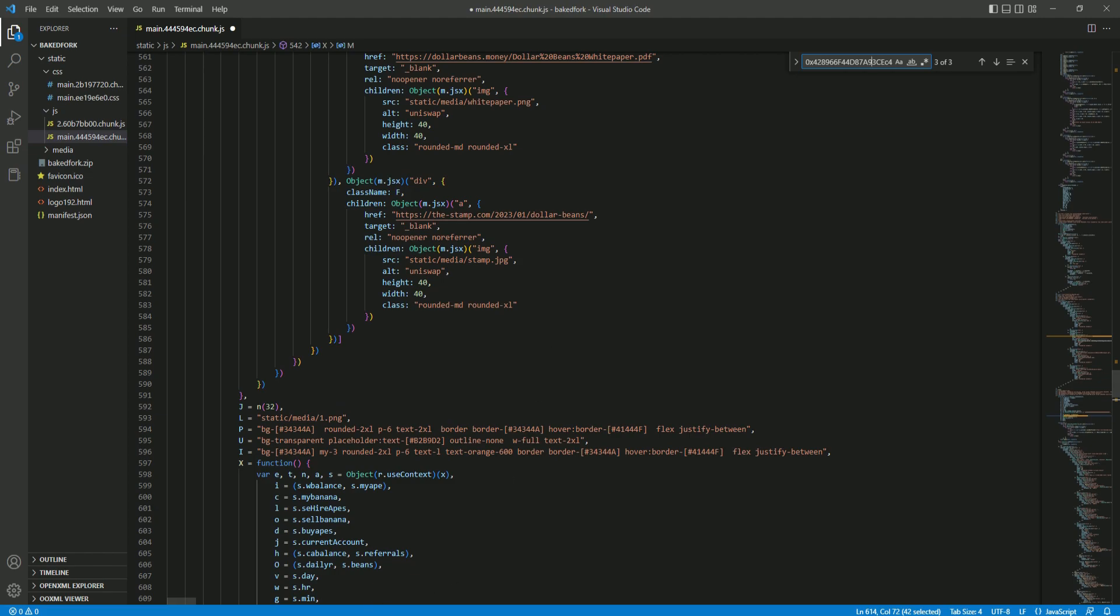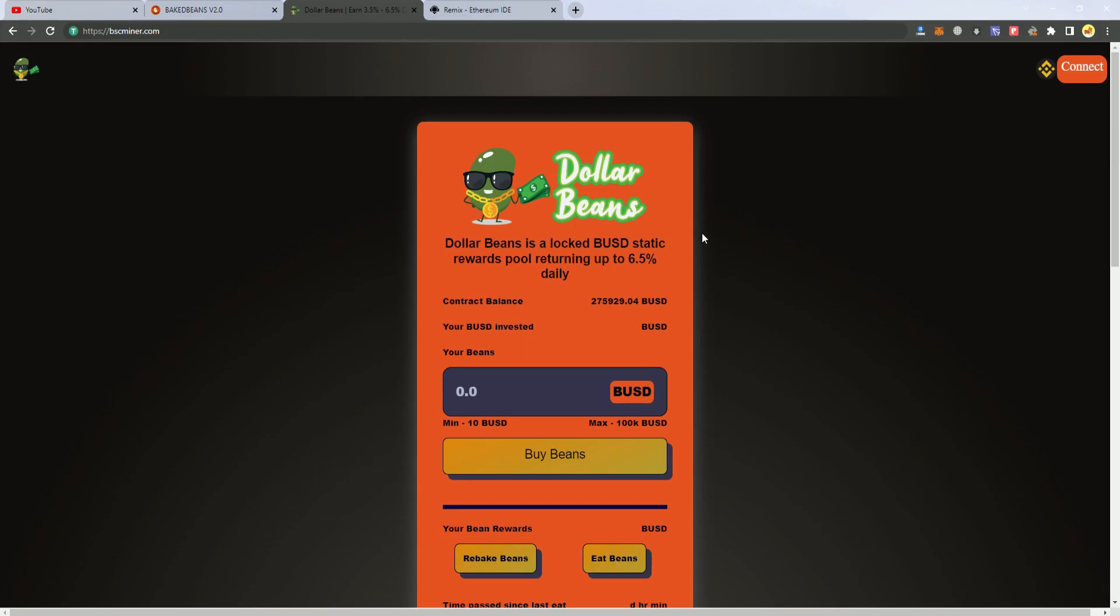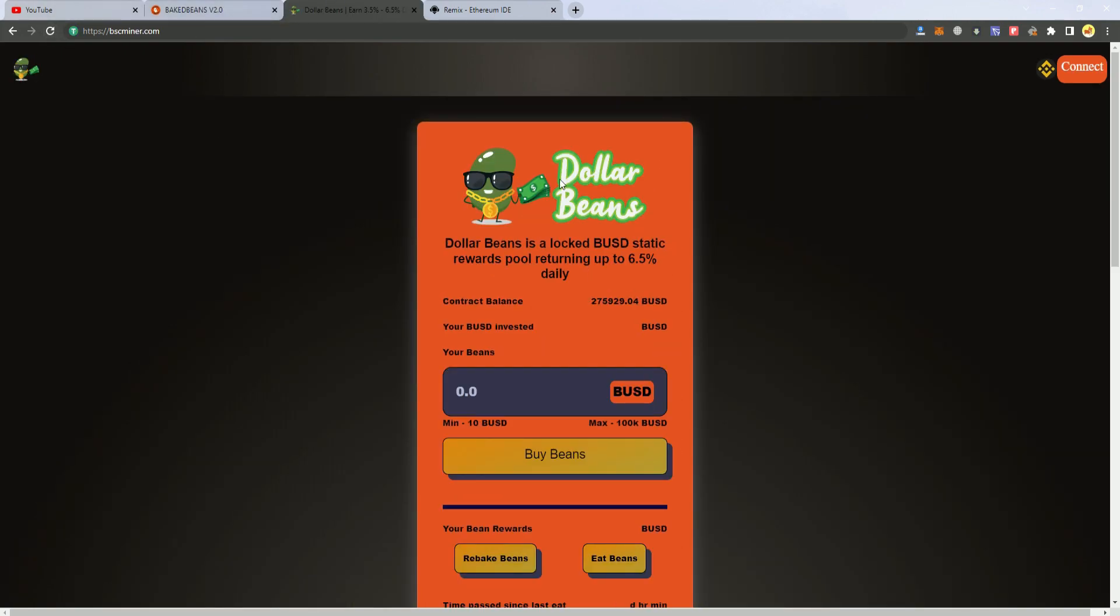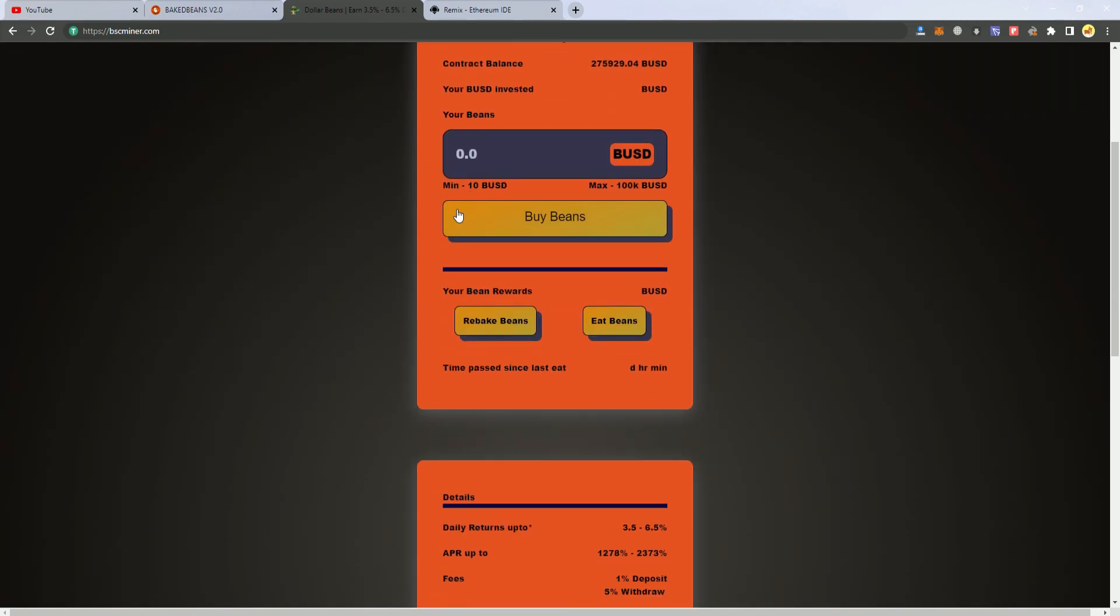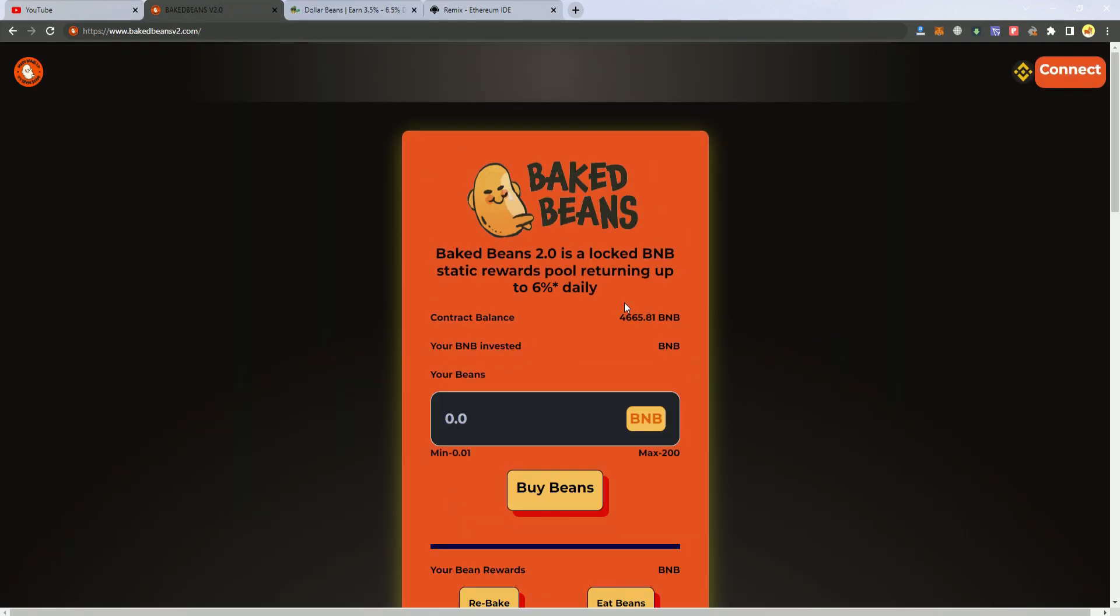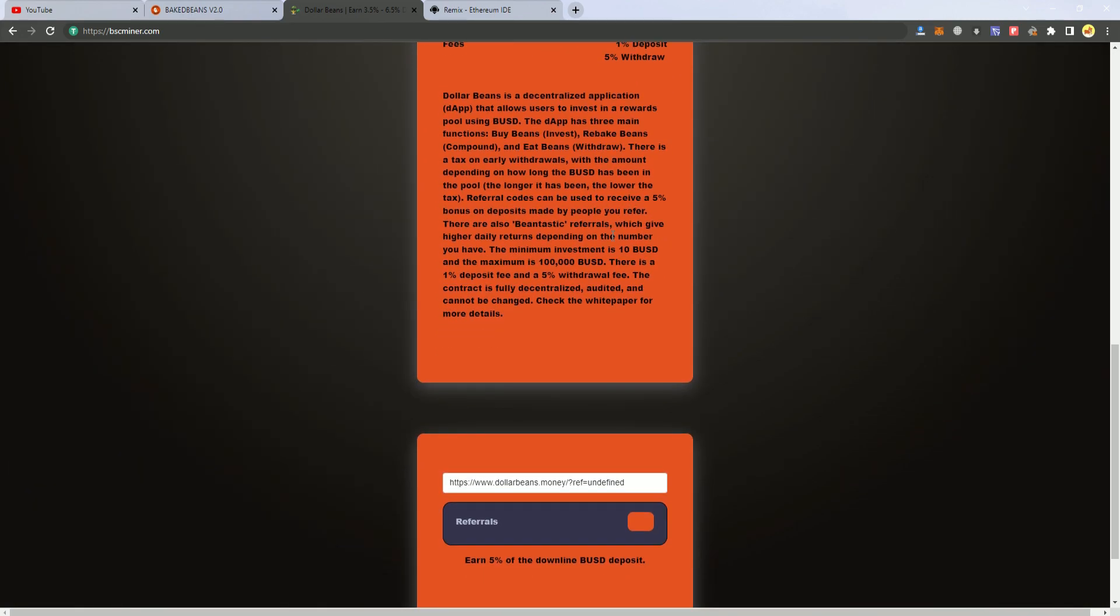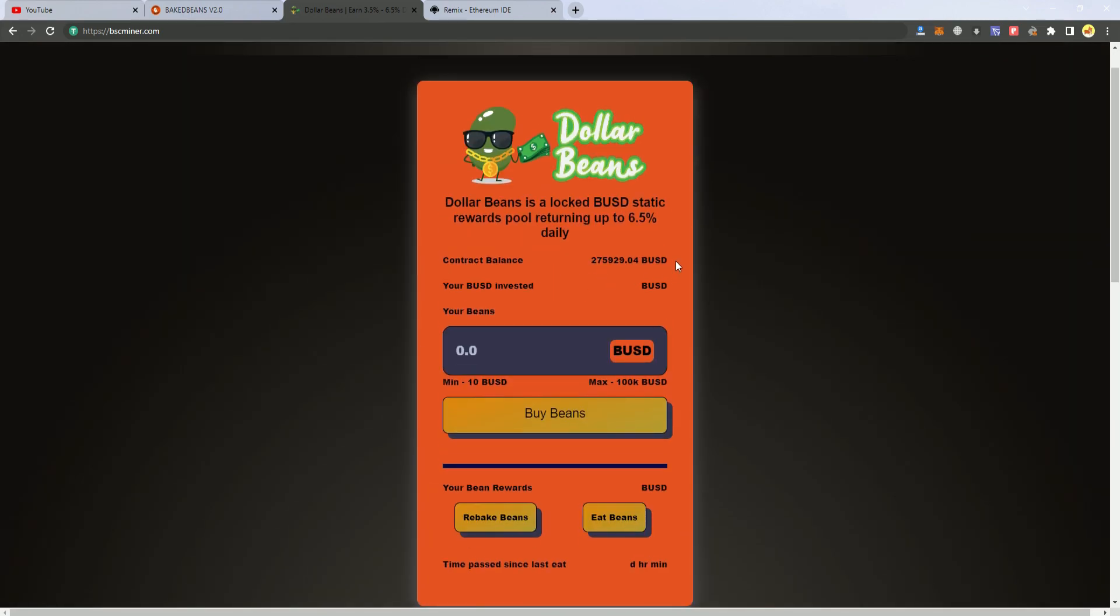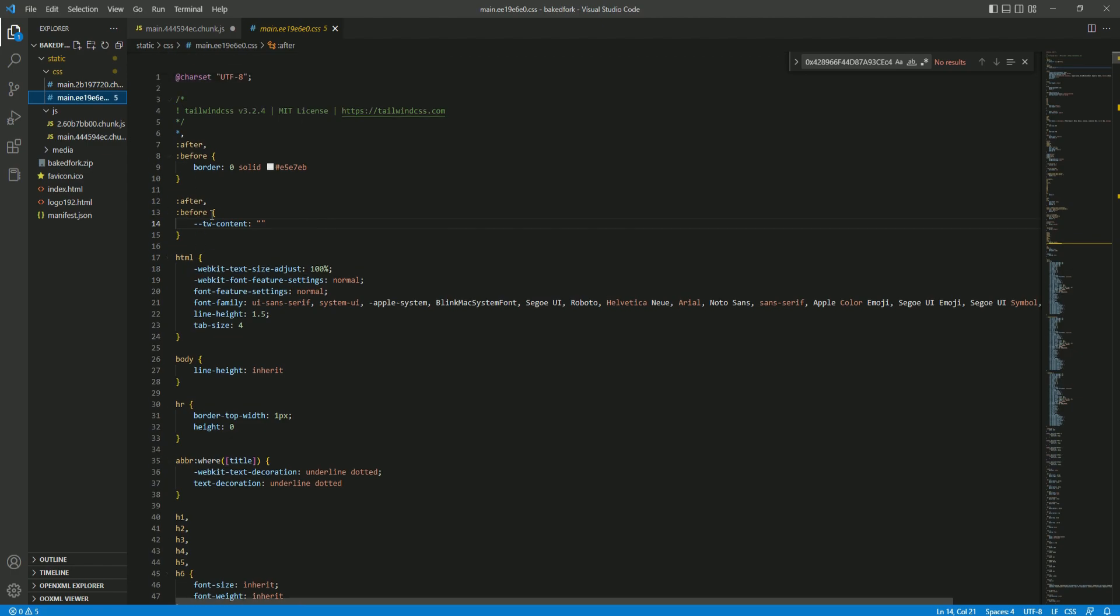Let's say we want to change the logos. This is the website—I will be using the Dollar Beans template. I changed the template, changed the colors, and you can change the colors based on your project theme. You can change the colors in the CSS file.